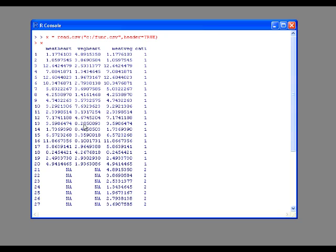In the third column, you're going to see that these two data files are combined. The first category is the meat eaters, and then the second category is the vegetarian heart attack rates.